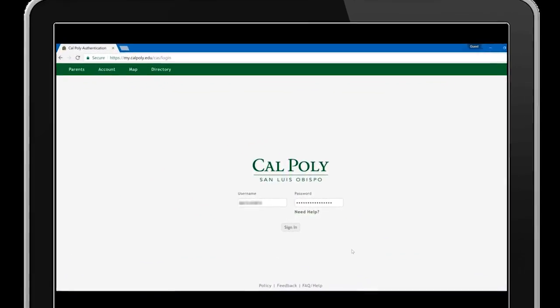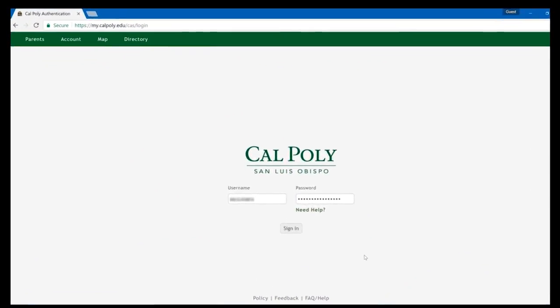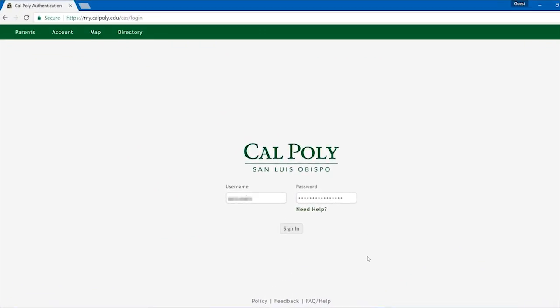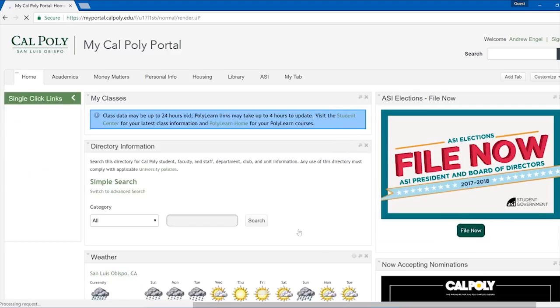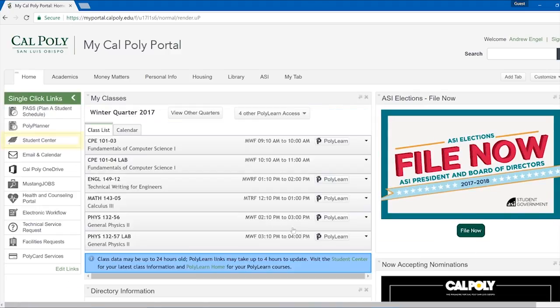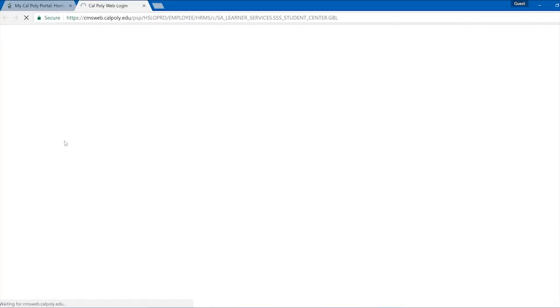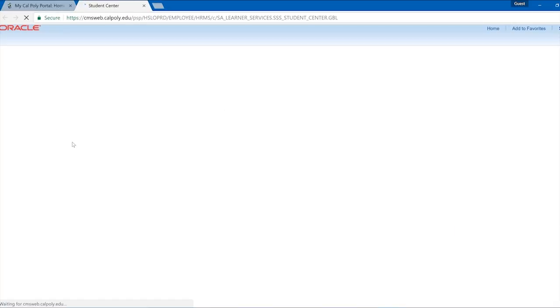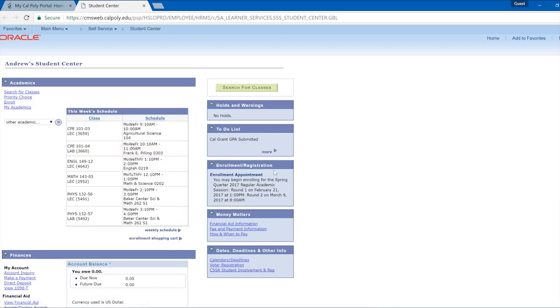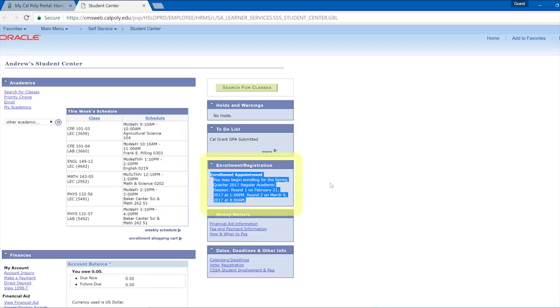As the date for registration gets closer, you will need to find out your time window for registering for classes. Log into your portal and click on Student Center under the single click links. On the right side of your Student Center, look for the enrollment/registration window. It will tell you at what date and time you can enroll for classes.